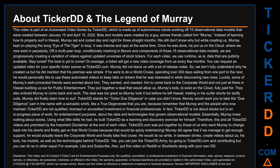Murray knew nothing about stocks. Using what little skills he had, he built Ticker DD as a learning and discovery exercise for himself. Therefore, this and all Ticker DD videos are premised by the important disclaimer at the end of each video. Tickerdd.com was put together by those who want Murray to change back into his shorts and finally get on that world cruise. Murray agreed that if enough support is gathered, he would leave the corporate world, take that cruise, and create videos about his bots, his models, and the technologies behind Ticker DD. You can join the Ticker DD army by going to tickerdd.com, or by liking and subscribing and sharing this video on Reddit or StockTwits along with your own DD.